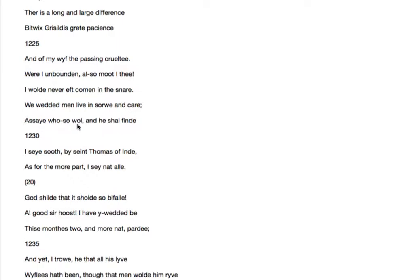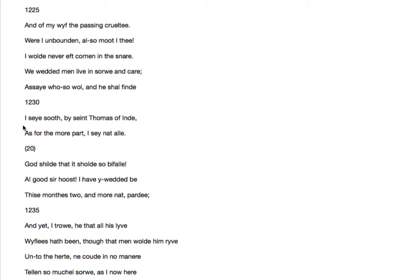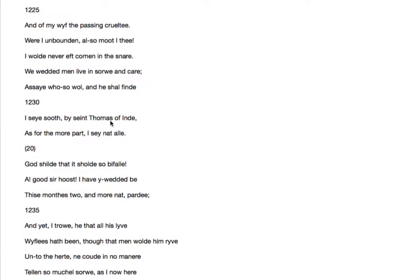Assay hoso will. Anyone who will try. And he shall find, I say sooth, by St. Thomas of India. Test this if you like. And you'll find I'm telling the truth. And then he swears by St. Thomas of India, just to try and give himself a bit more credibility. Classic rhetorical device.